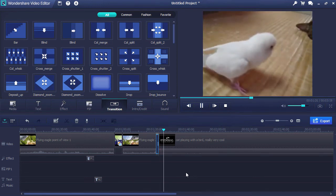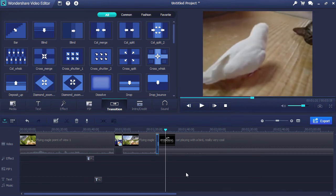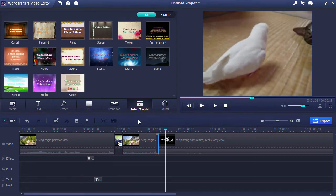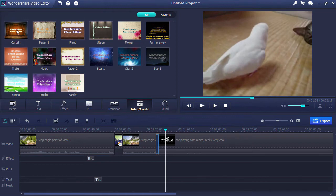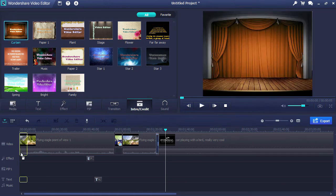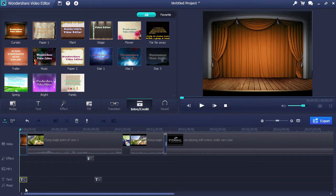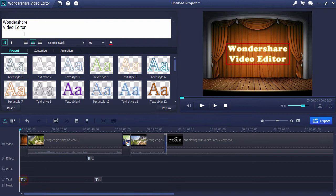Give your video a title or credit screen with ease by clicking on the Intro Credit tab. Drag the style you want to use to the timeline, and then double click the text clip to type in your text.